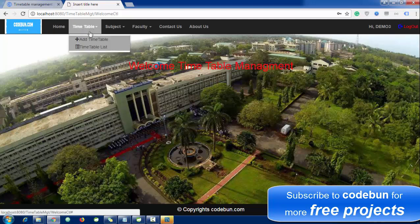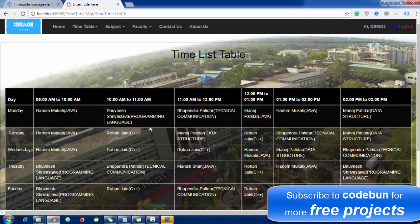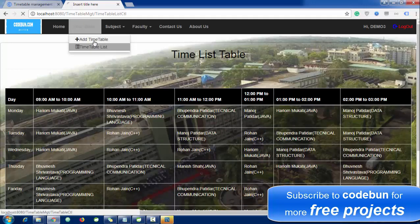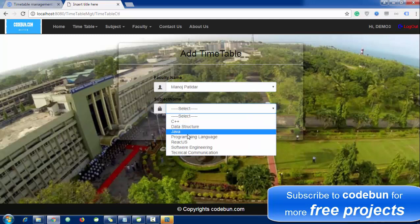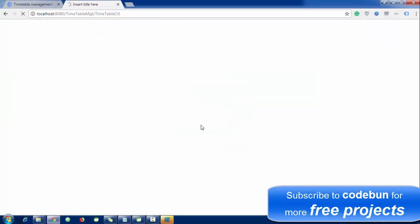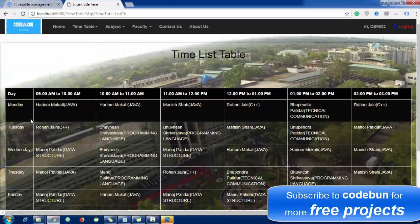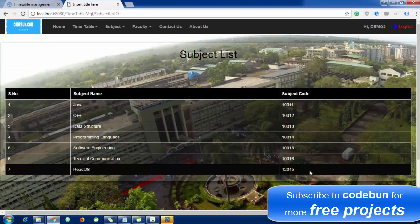Inside the timetable menu, you can list timetables and check them. Time slots are generated and subjects are assigned randomly with one-hour slots. If you want to add a new timetable, click Add, select a faculty name, select the subject, and click Submit. The subject will appear in the timetable.